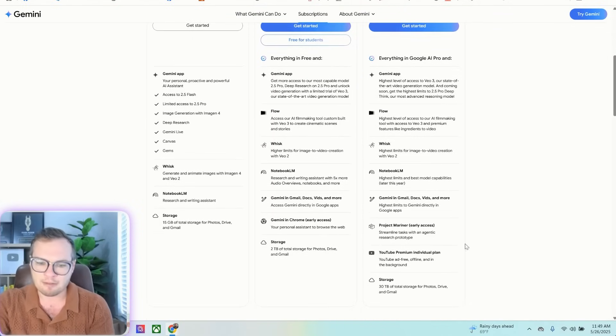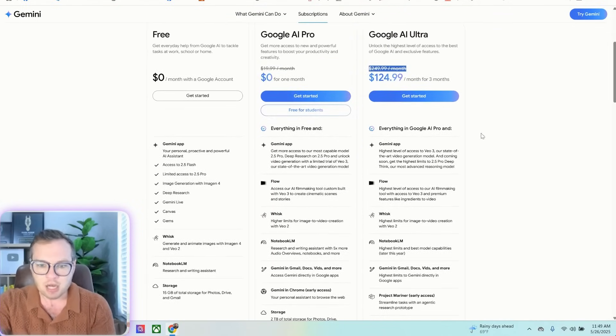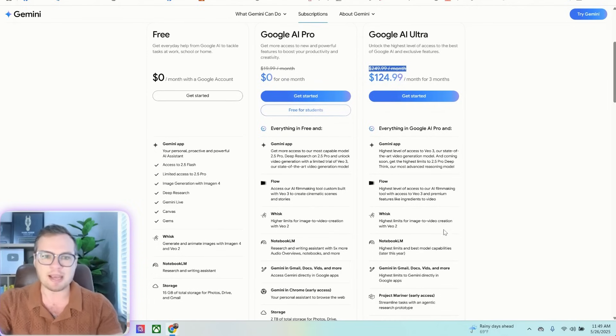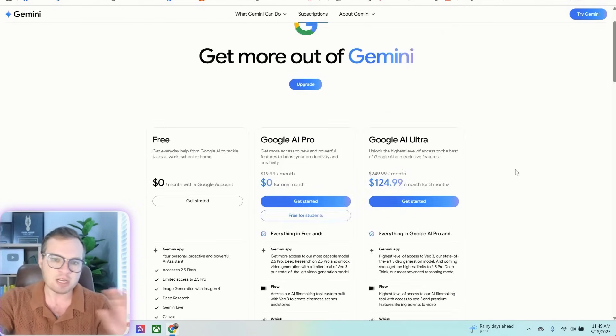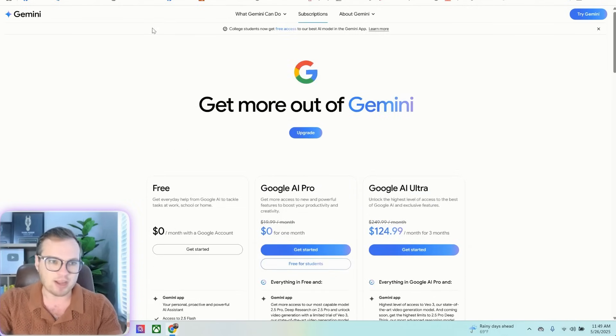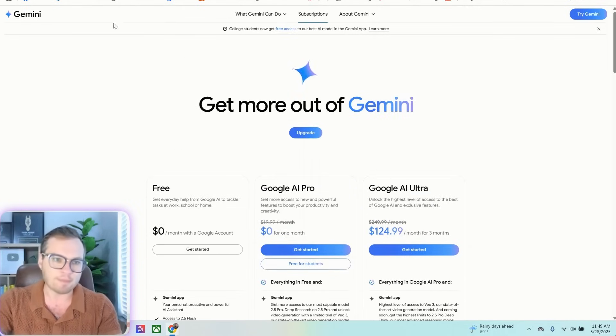There are a lot of additional benefits that come with this plan as well to kind of make it a little bit more accessible just to get the pricing out of the way.